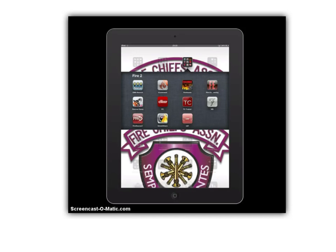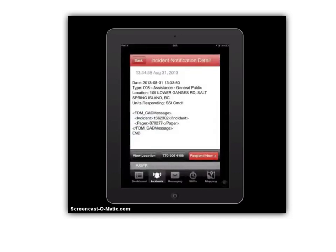Welcome to the I Am Responding app tutorial. We're going to walk you through how the actual app works and hopefully this will help you in the process of introducing yourself to the app and using it better. So the IAR app — the I Am Responding app — let's go ahead and click that. What pops up next is the incident notification detail. Essentially we've been paged out to an incident, our pages have activated, our I Am Responding has activated.